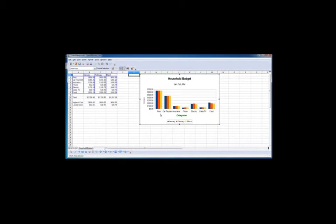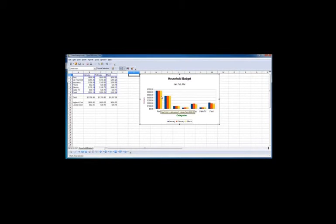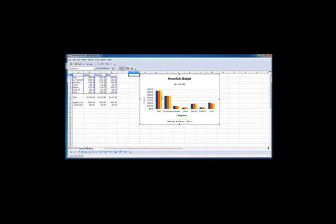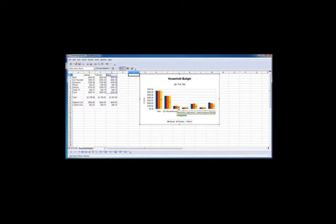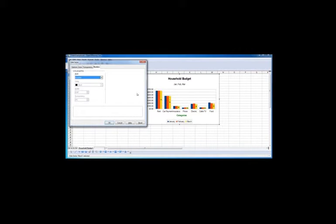The other thing we can do is change each of the data series or data points. So for example, let's say we want to change the color for March. If you put the mouse over one of the data points for March and click on it, you can see Calc selects each of the data points in the series. Right click on that, click format data series, click on area and we can change the color.